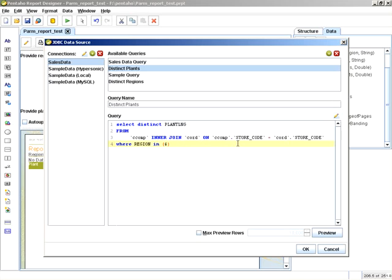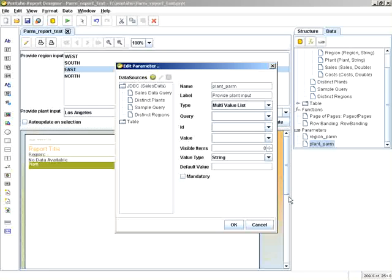Here is where we have the hard-coded regions. We're going to default to the substitution: dollar sign, curly brace, and the region parameter, which is region_parm.